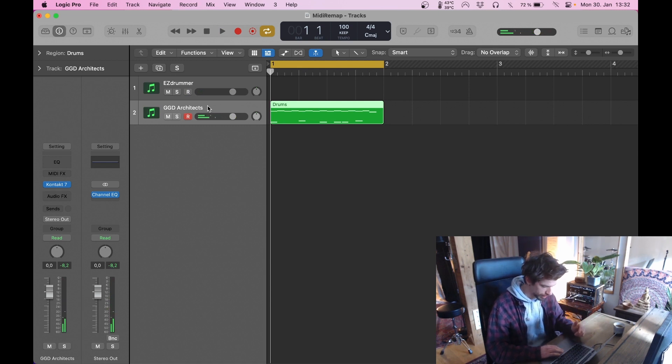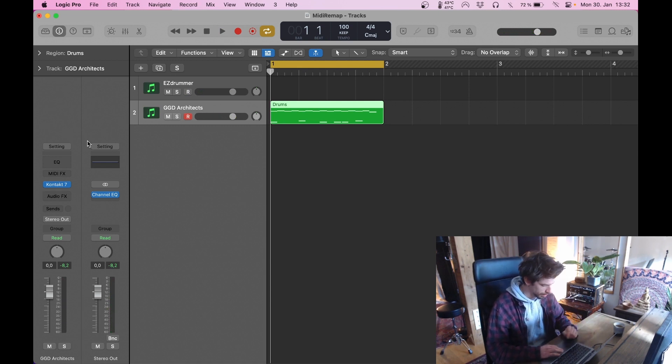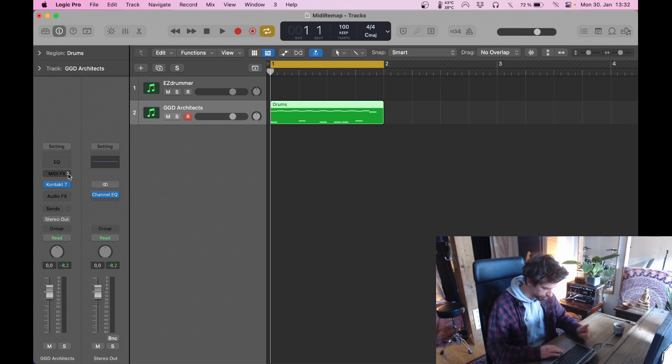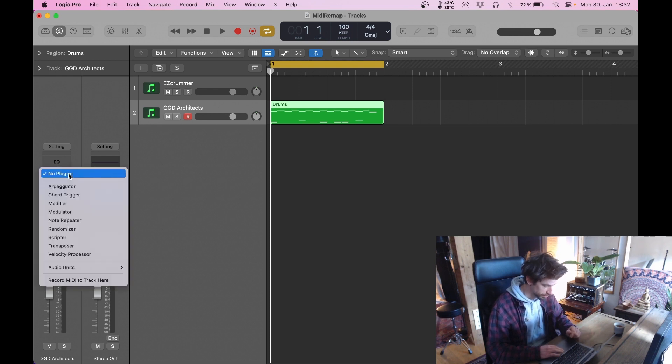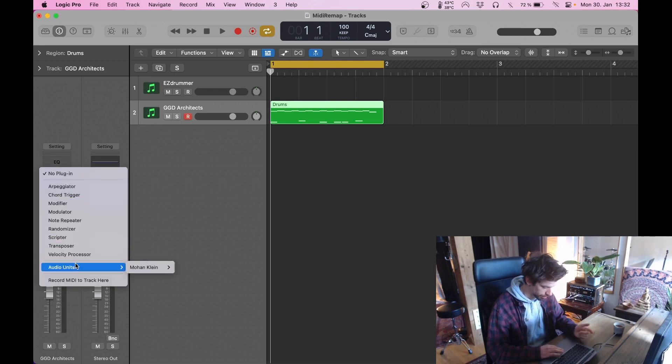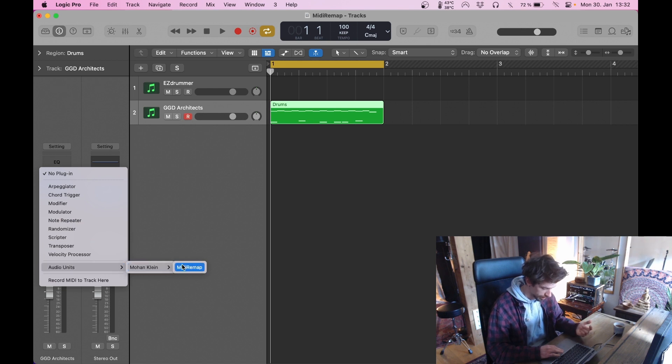Go to the track with the library you want to use and go to the slot above the instruments where it says MIDI FX. And there on the audio units my name should show up, Mohan Klein, and then my plugin MIDI Remap.